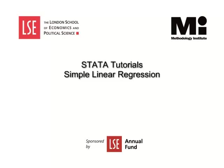Welcome to the LSE Methodology Institute Stata Tutorial Series sponsored by the LSE Annual Fund. In this video we will be carrying out a simple linear regression analysis.